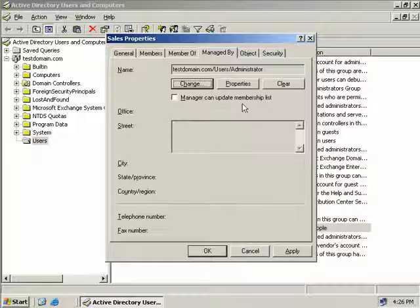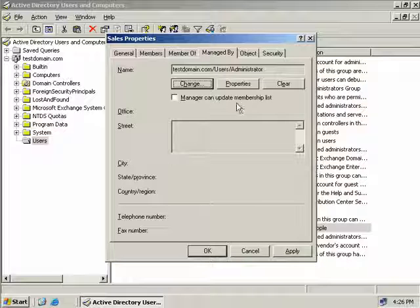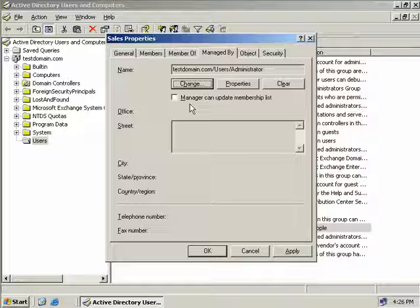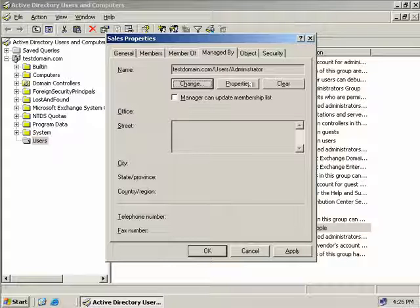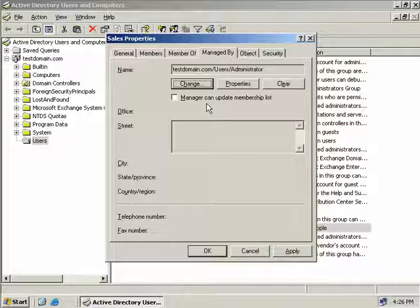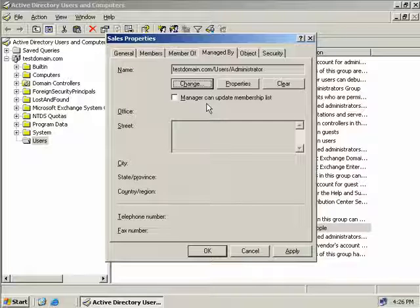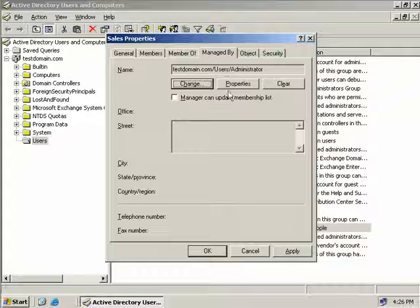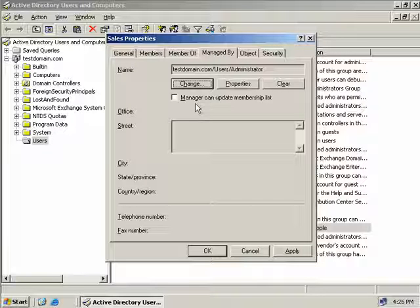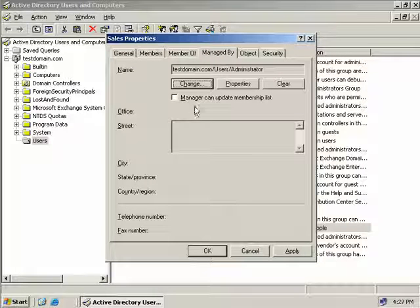Now with the manager can update membership list box currently that is unchecked. Now we have actually given our manager of this particular group object to the administrator account which has global privileges anyway but if we decided to add a generic user to this manage box here what we could do is allow that user to then make changes to this group by clicking this box.